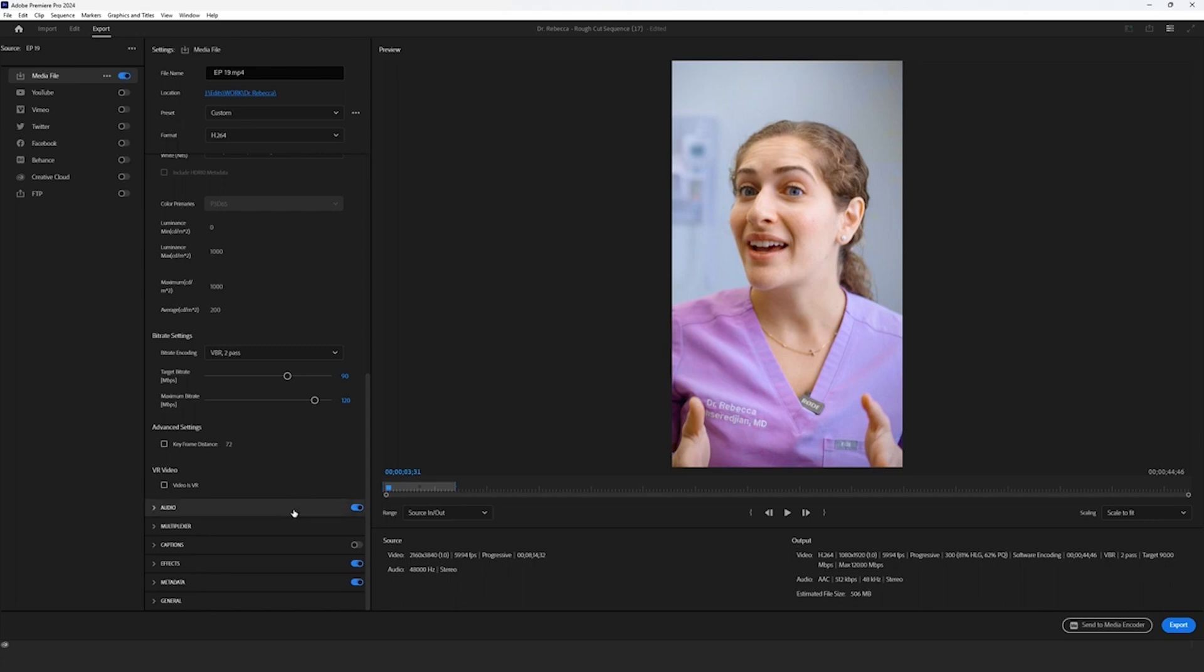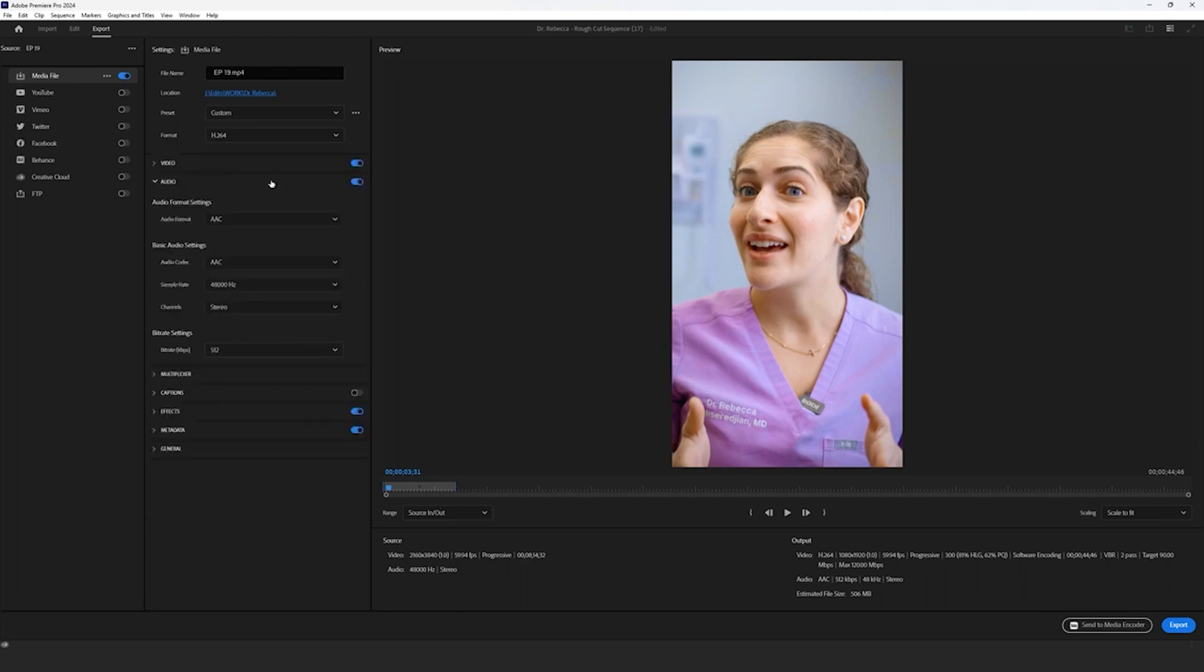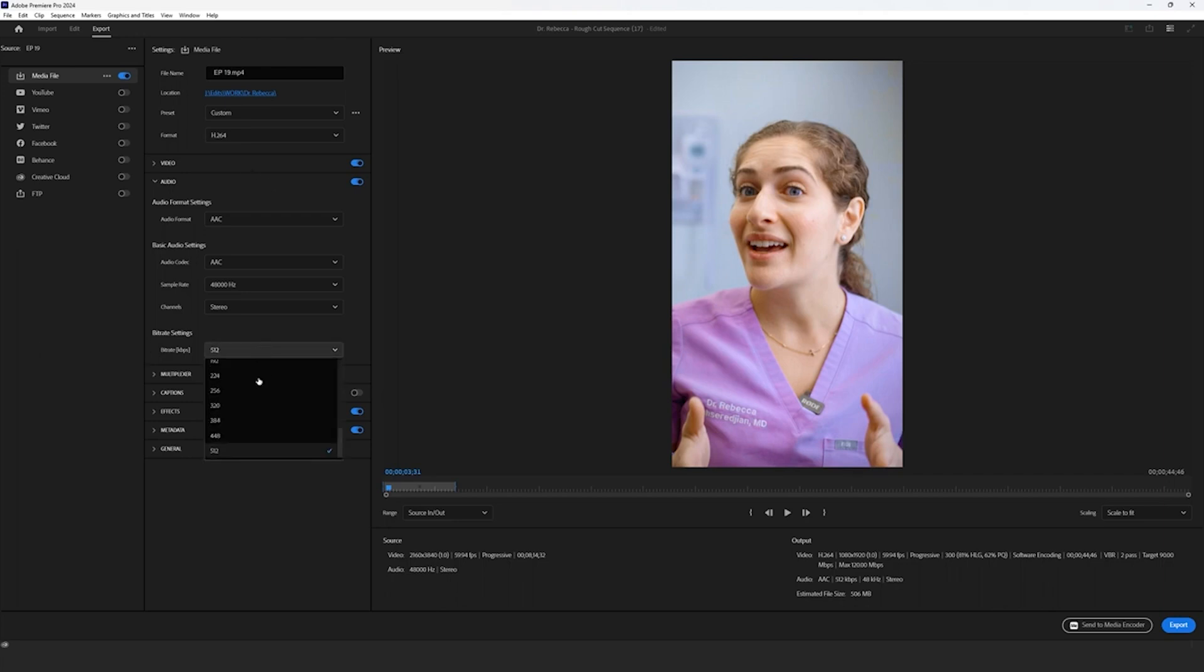Now let's head over to audio. Because we went through the process of ensuring that our audio had a nice pass and sounds adequate, we're also going to increase the bit rate settings from 320 to 512.